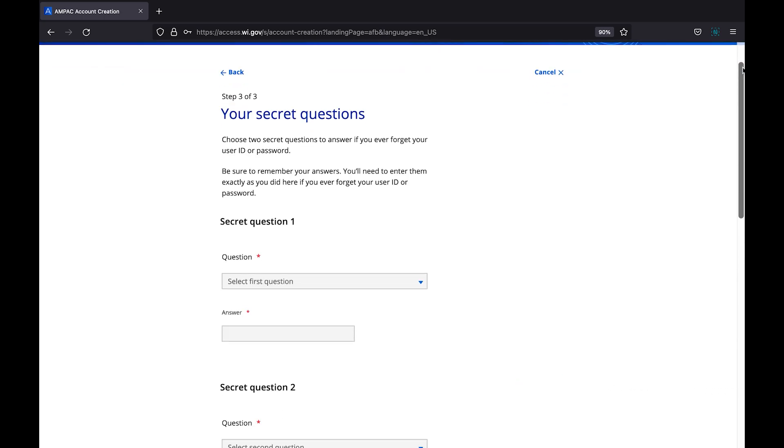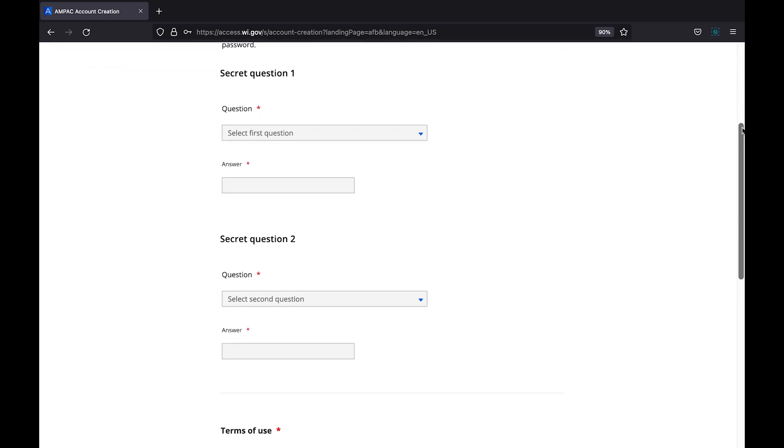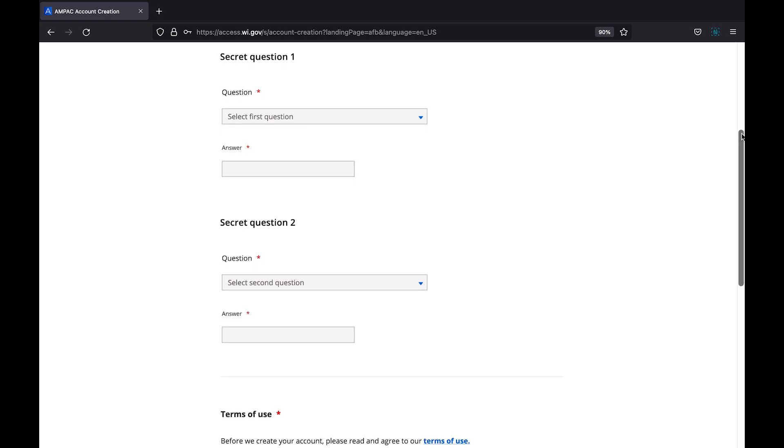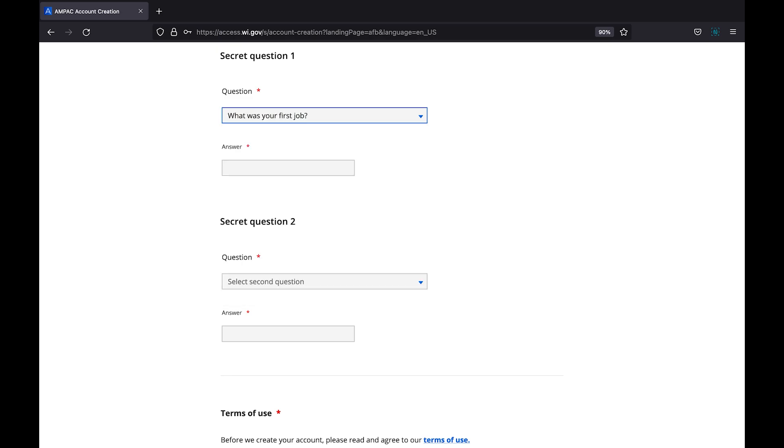For security purposes, you will be asked to establish secret questions. These are questions in which only you know the answer. They are used to verify your identity when resetting your password. For each secret question, you will be provided a list of options from a drop down. Choose which question will be easiest for you to remember, if asked in the future, then answer your question below. Repeat this step for the second question.